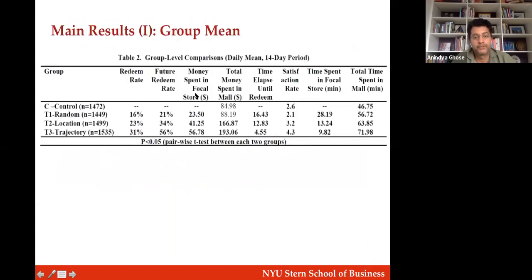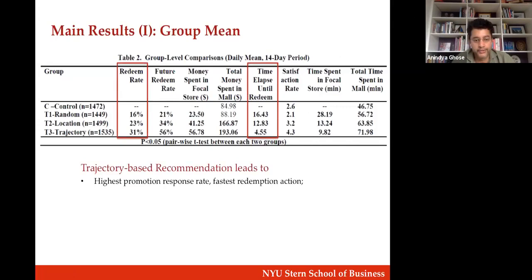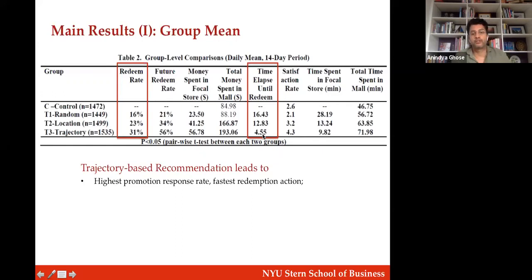Looking at the group-level results: trajectory-based recommendation has the highest response rate at 31%, which is twice that of random and about 30% higher than location-based. In addition to the high response rate, people are redeeming these offers much faster — the trajectory offer takes about five minutes to redeem, the location offer takes about twice as long, and the random offer takes about three times as long. People are responding more positively and faster.